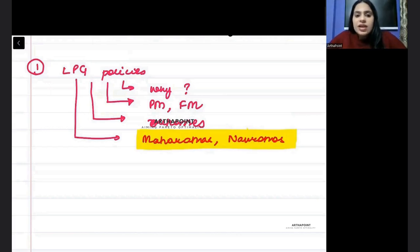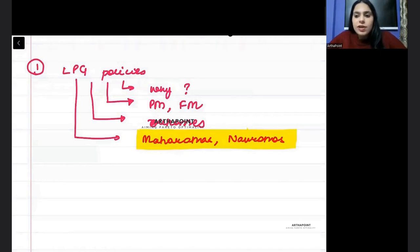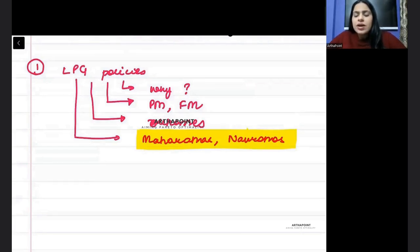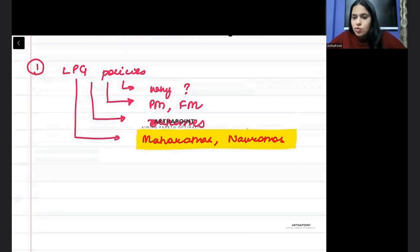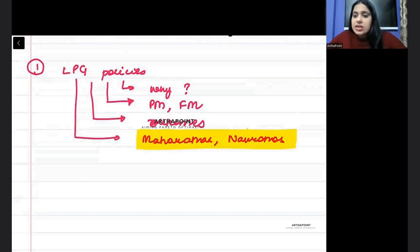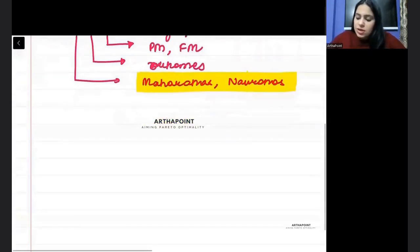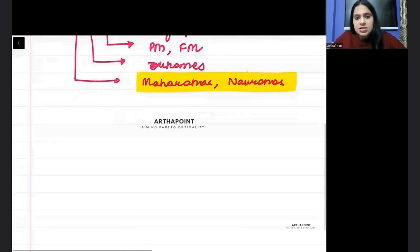Then within LPG, you should also be aware about what led to LPG. India had reserves for only how many days, and that's the first important topic that can be asked in exam.